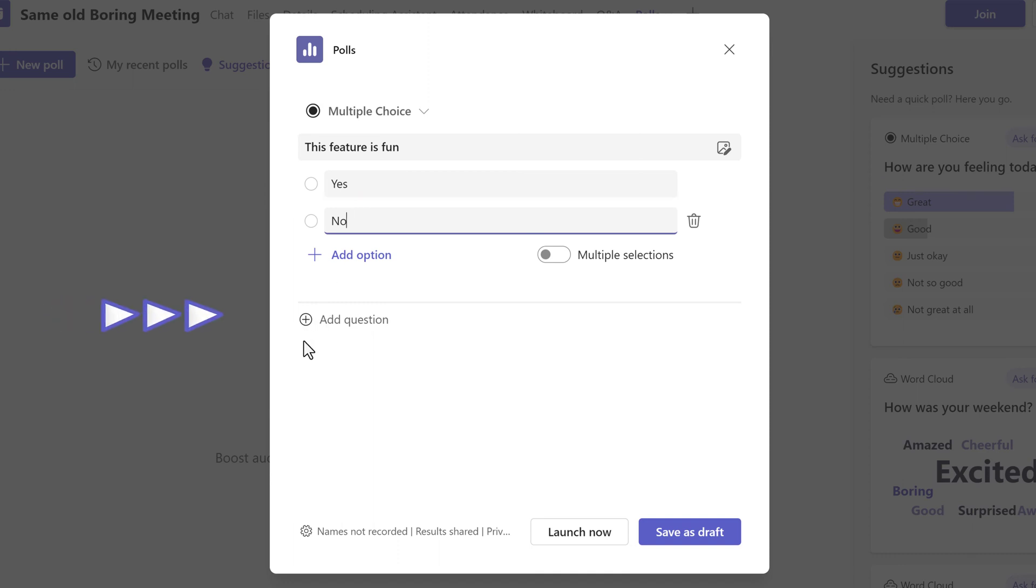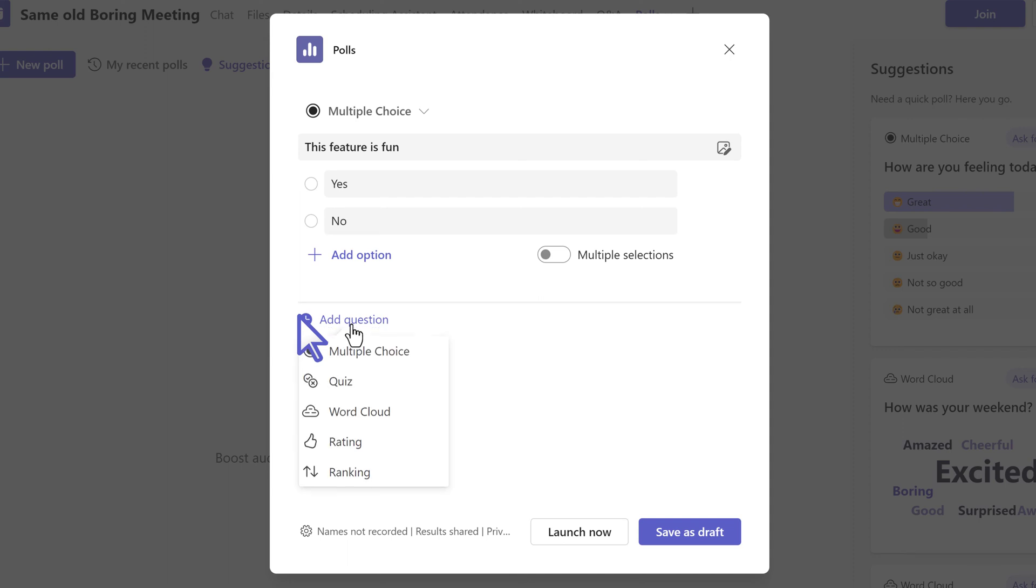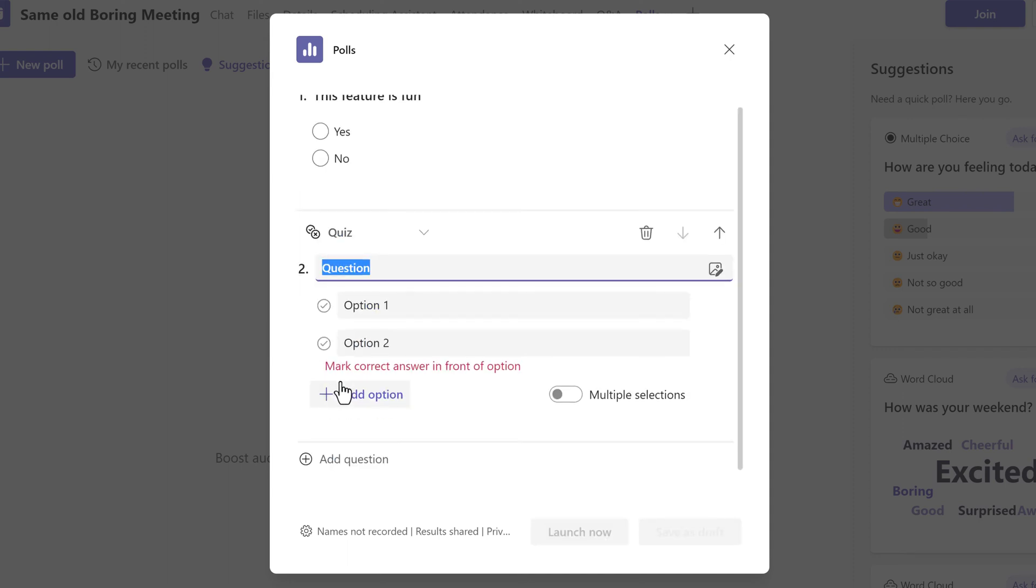This is where the upgrade comes in. Instead of creating a poll for each and every question you want to ask, you can click the small add a question option and choose another question type.